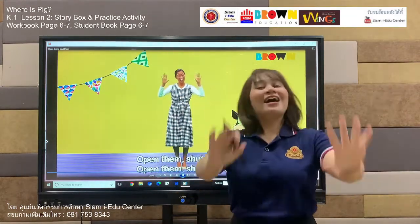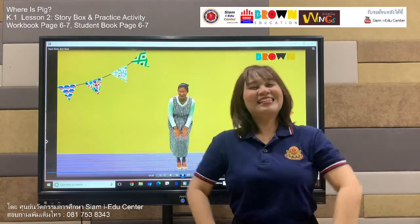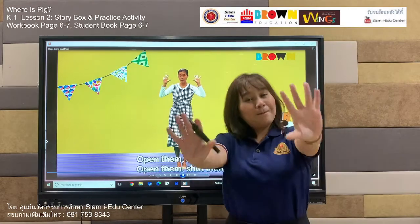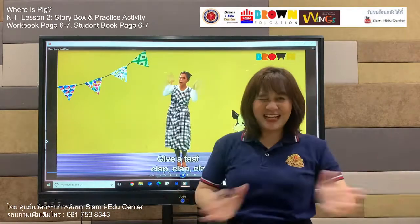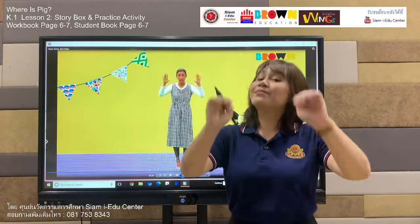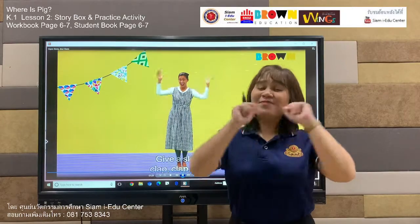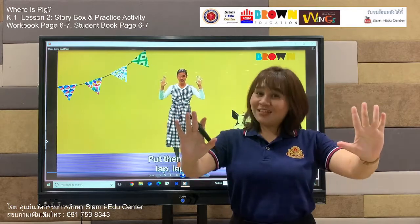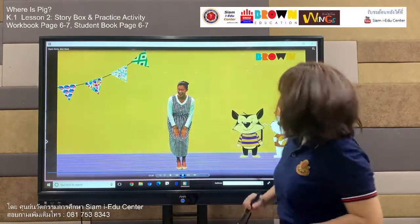Open them, shut them, open them, shut them, put them in your lap. Good job! Open them, shut them, open them, shut them, give a fast clap — clap, clap, clap. Open them, shut them, open them, shut them, give a slow clap — clap, clap, clap. Open them, shut them, open them, shut them, put them in your lap. Great work, everyone! You are good dancers.